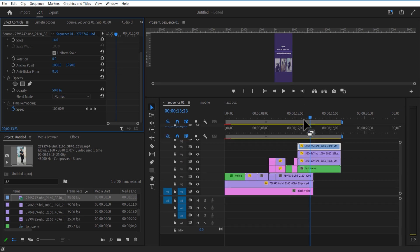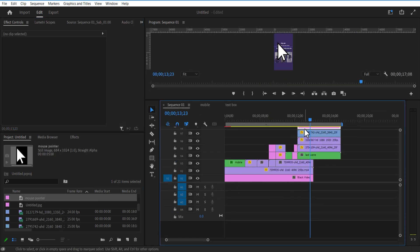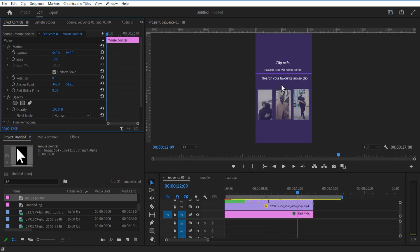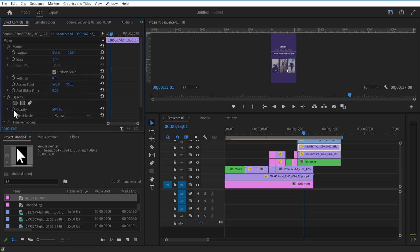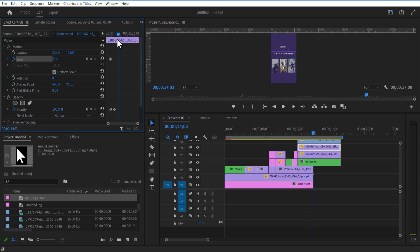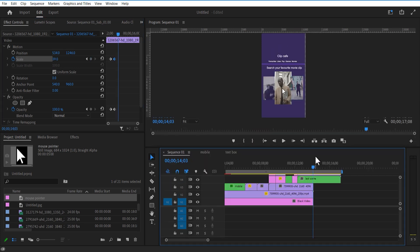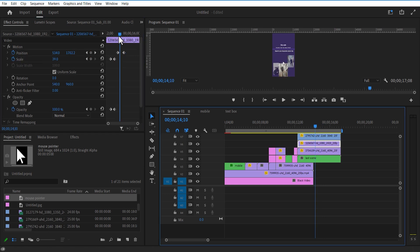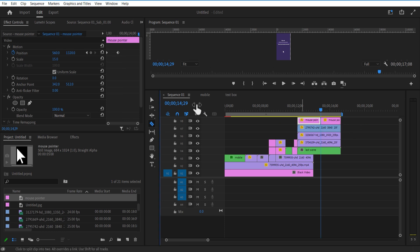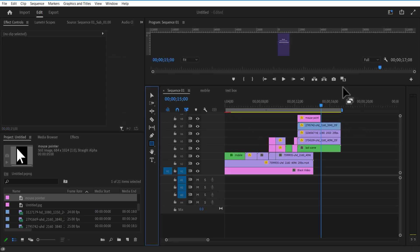Now I'm going to add a mouse pointer image in the timeline. Adjust scale and set a keyframe for position, place it down. Go a few frames over and place the mouse pointer over here. Select this video and set a keyframe for Opacity. Go a few frames over and set Opacity to 100. Set a keyframe for Scale, go a few frames over and increase the scale size. Set a keyframe for position for these three videos, go a few frames over and move position down. Using the Rectangle tool I'm going to create a shape like this.